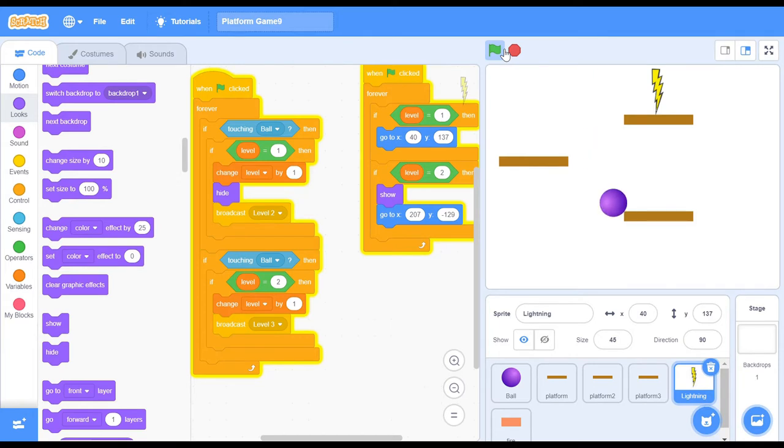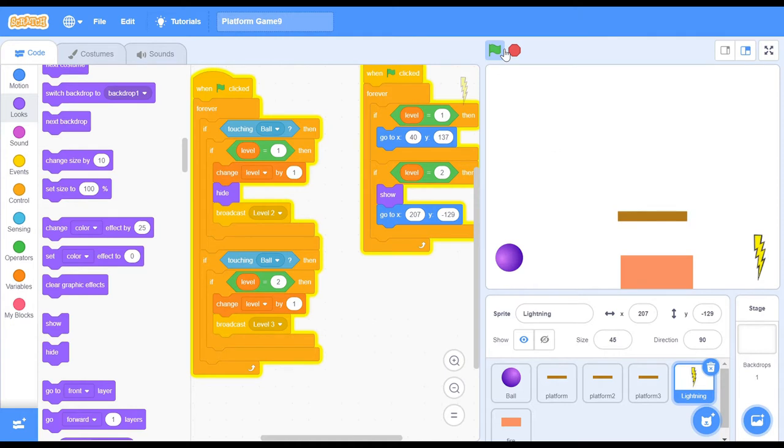There we are. I missed the jump again, so let me jump right now. There we are. As you can see here, the level is equals to 2 and that's pretty good.